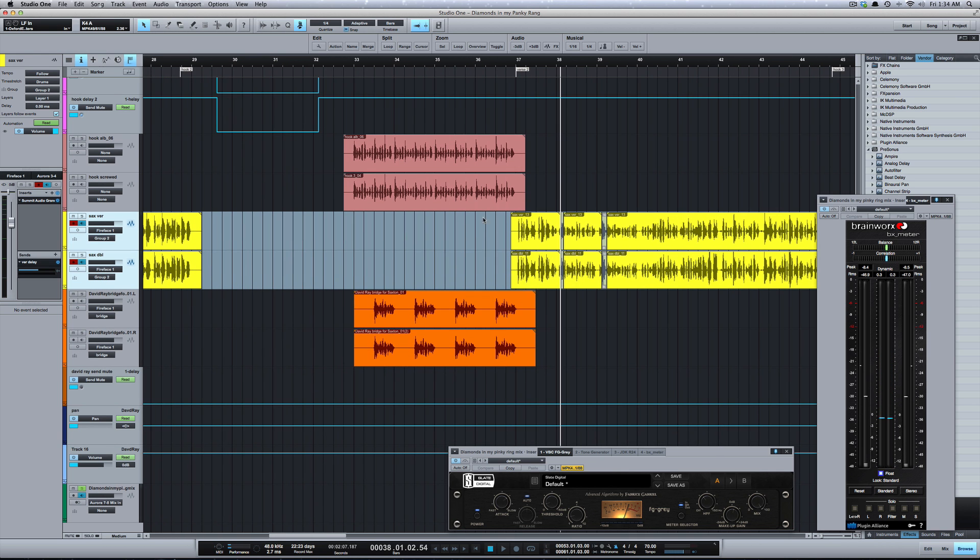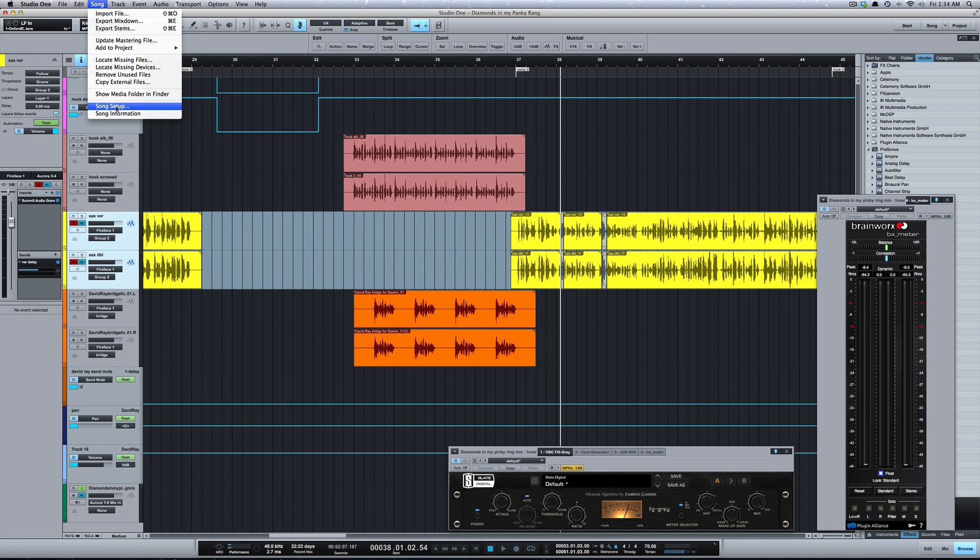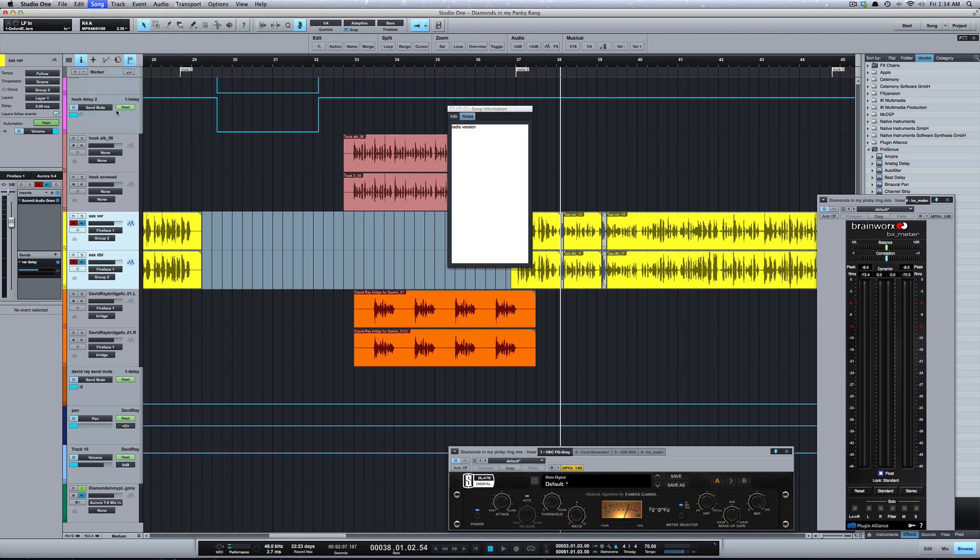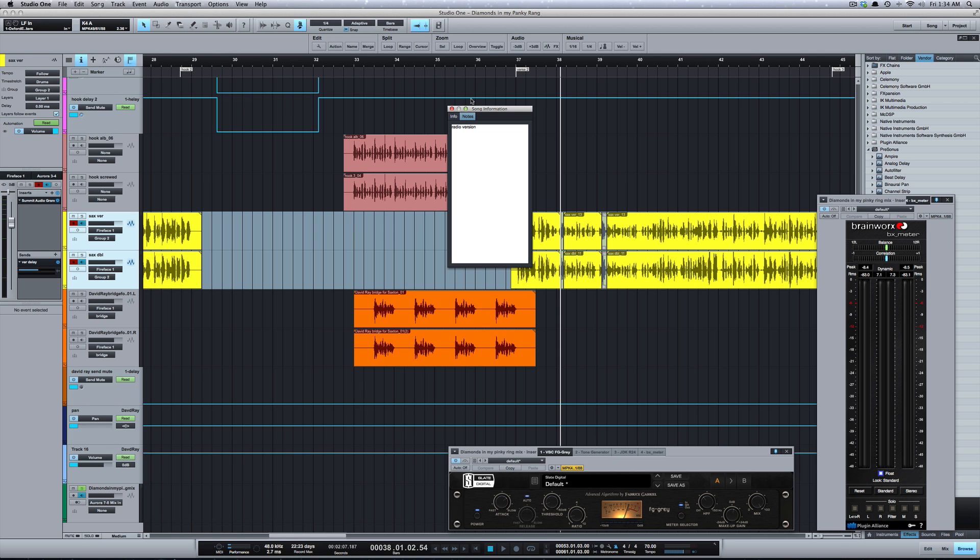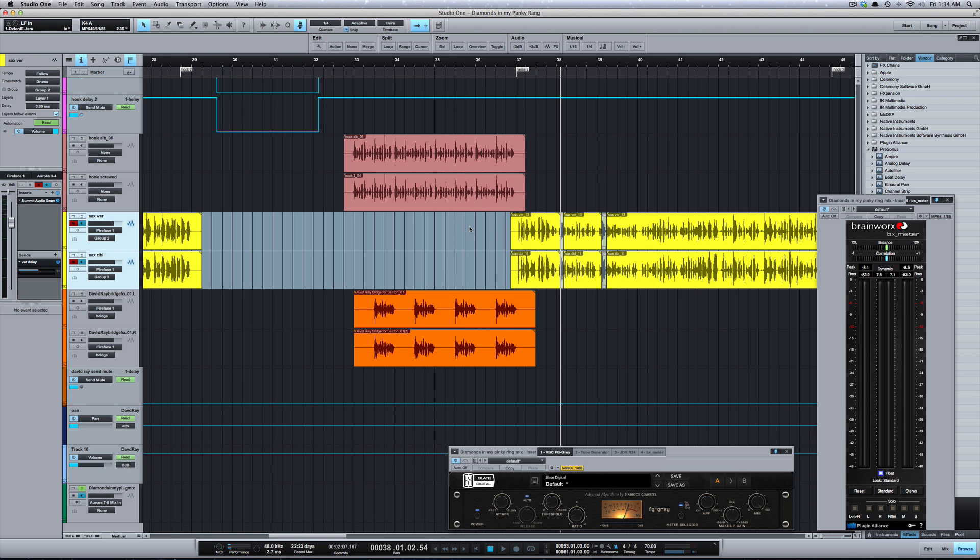In Song Information, I've typed radio version here, so this lets me know which version I'm using. Maybe the version is listed somewhere, I haven't seen it and can't find it, but that's the way I distinguish which version I'm on.